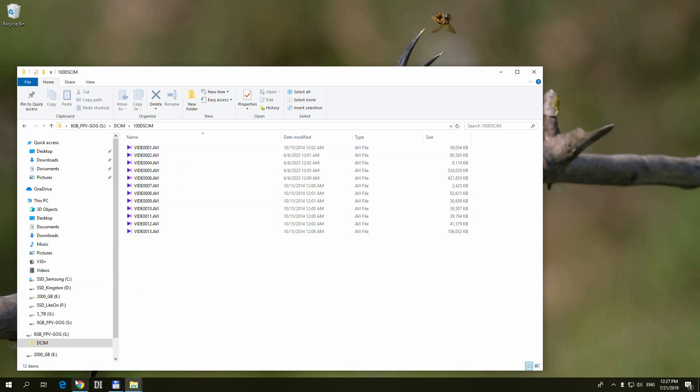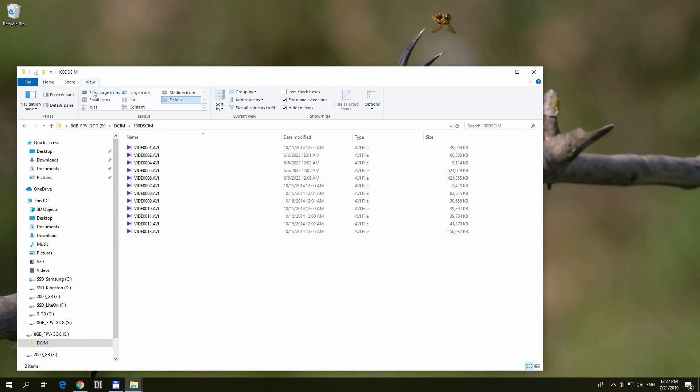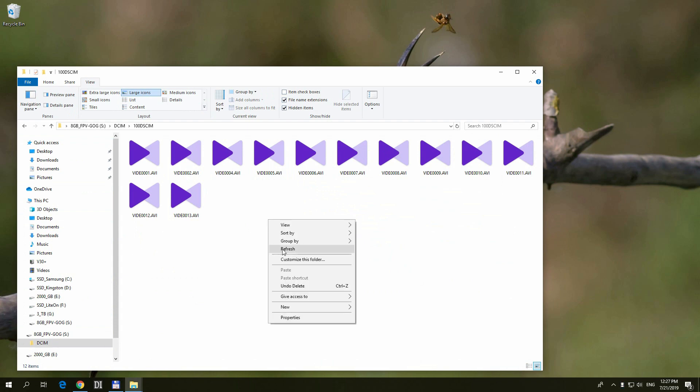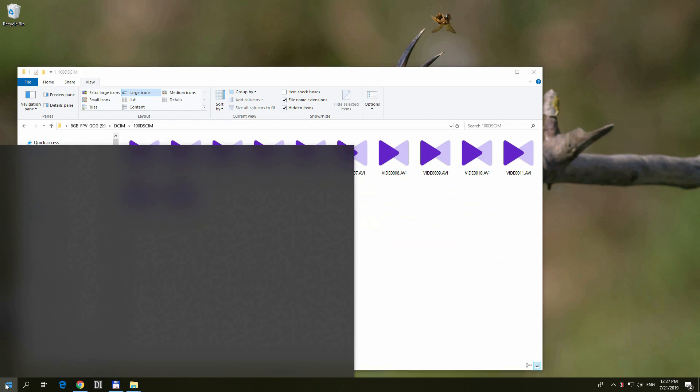So here's this folder, it's on a memory card. Let's set the view to large icons. Okay, and the thumbnails are not visible, even if I refresh it, nothing.